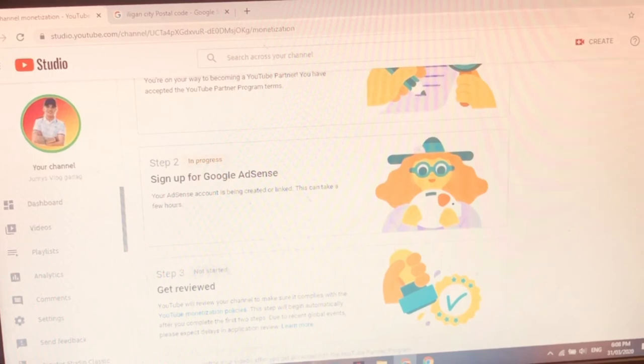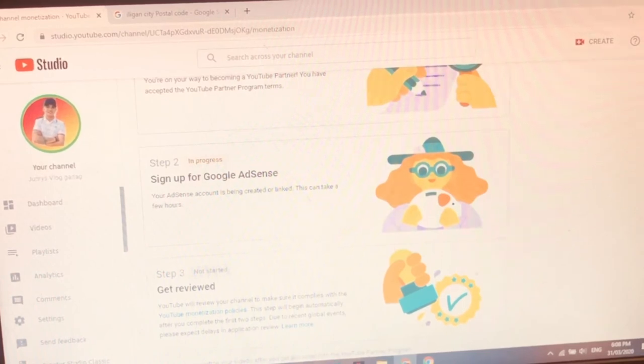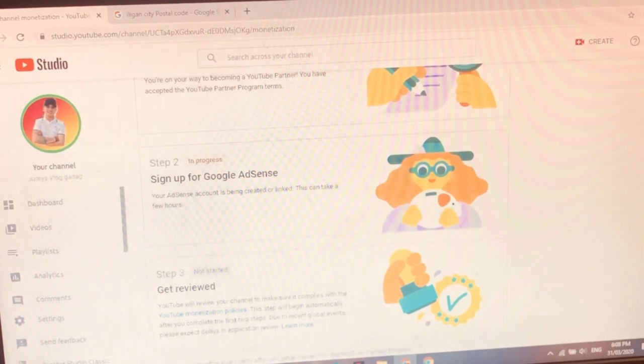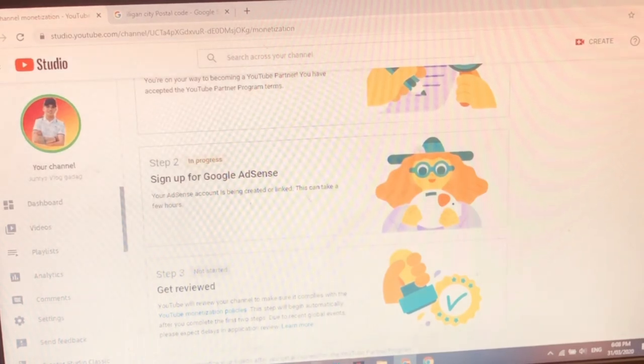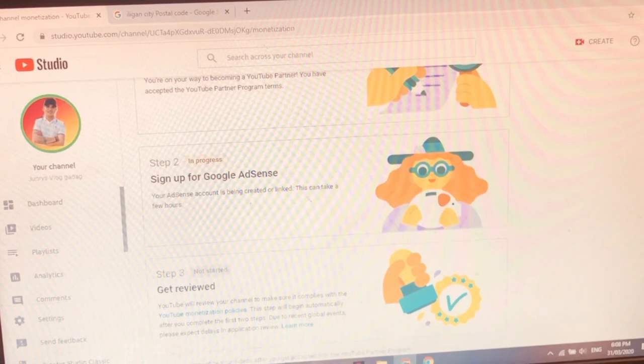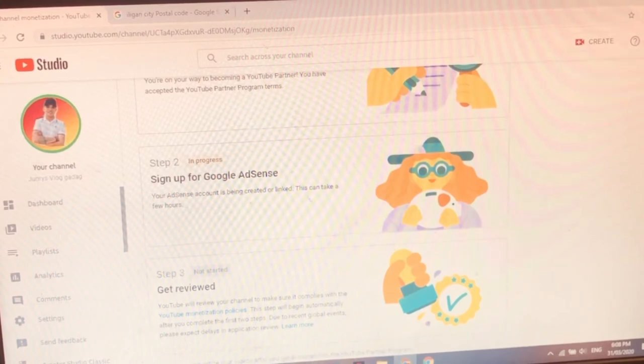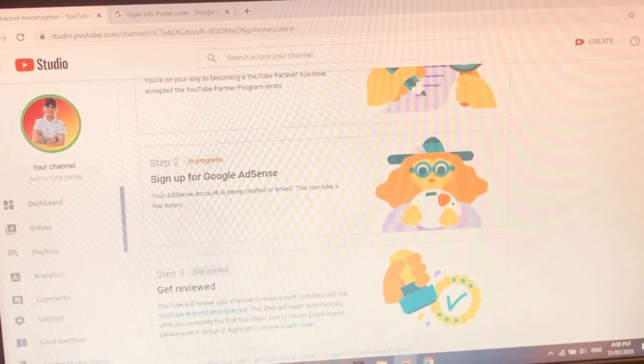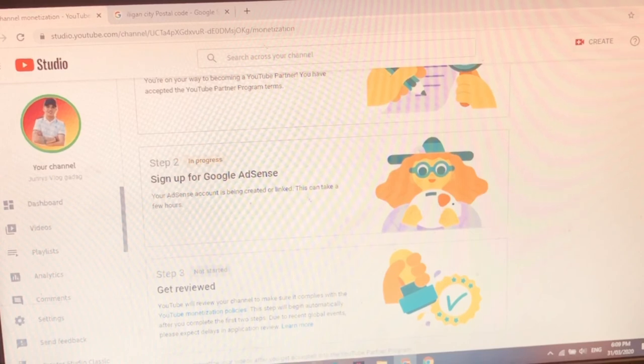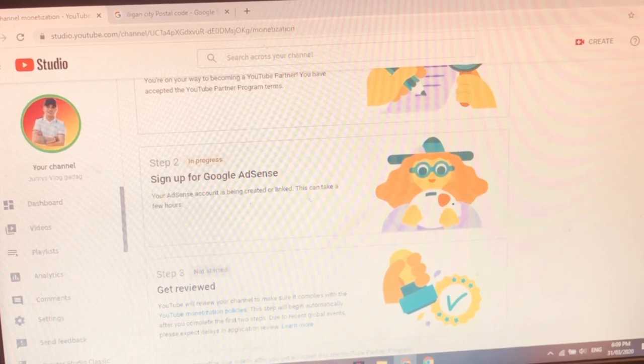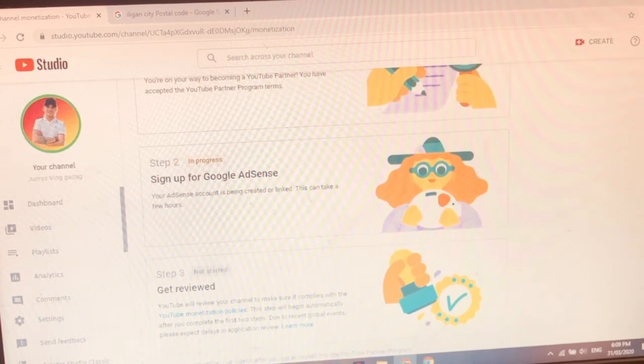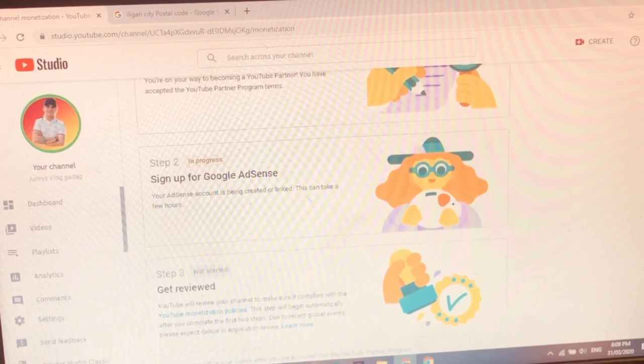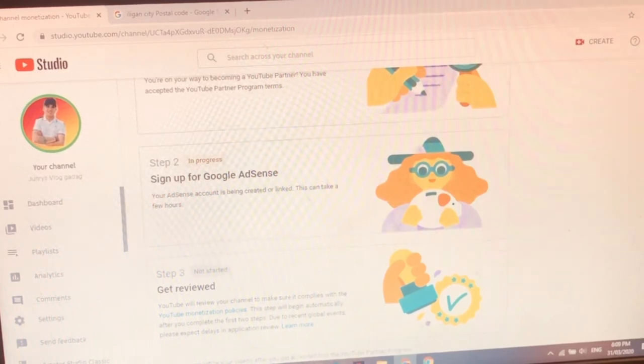Your account is being created or linked. This take a few hours. It will take few hours guys. Cut. Mag-antay pa muna tayo. So we have to cut it guys. Kasi your AdSense account is being created or linked. This can take a few hours. Cut muna natin guys. So ayan. Kasi in progress pa daw. Your AdSense account is being created or linked this can take a few hours. So cut muna natin.